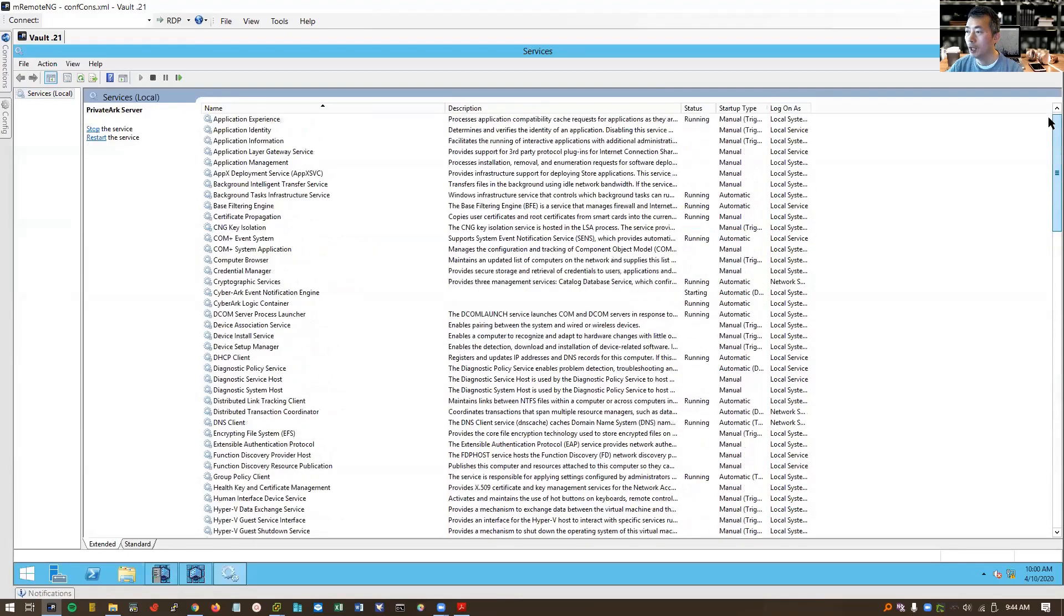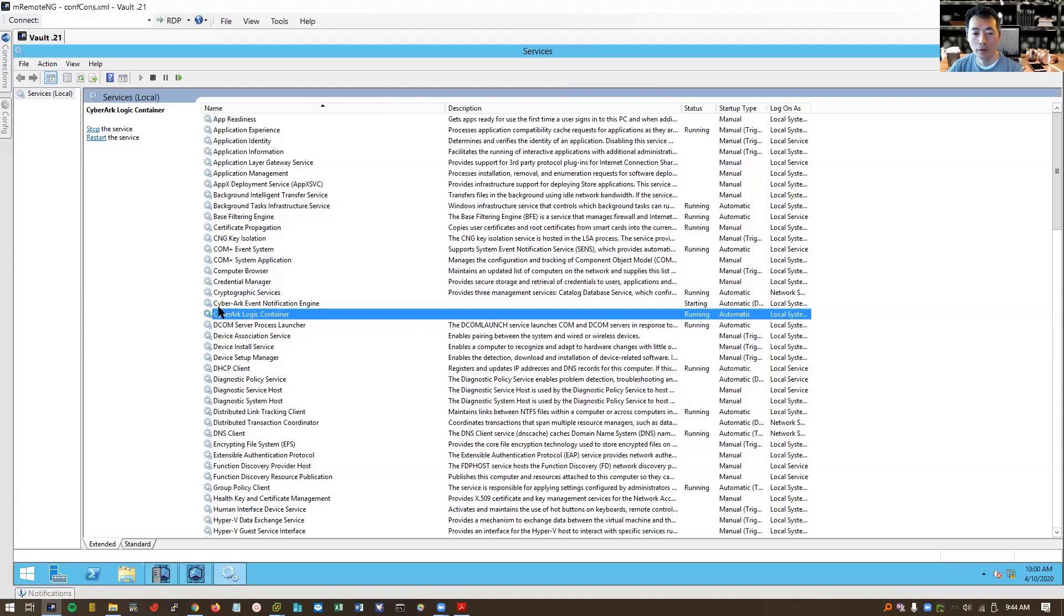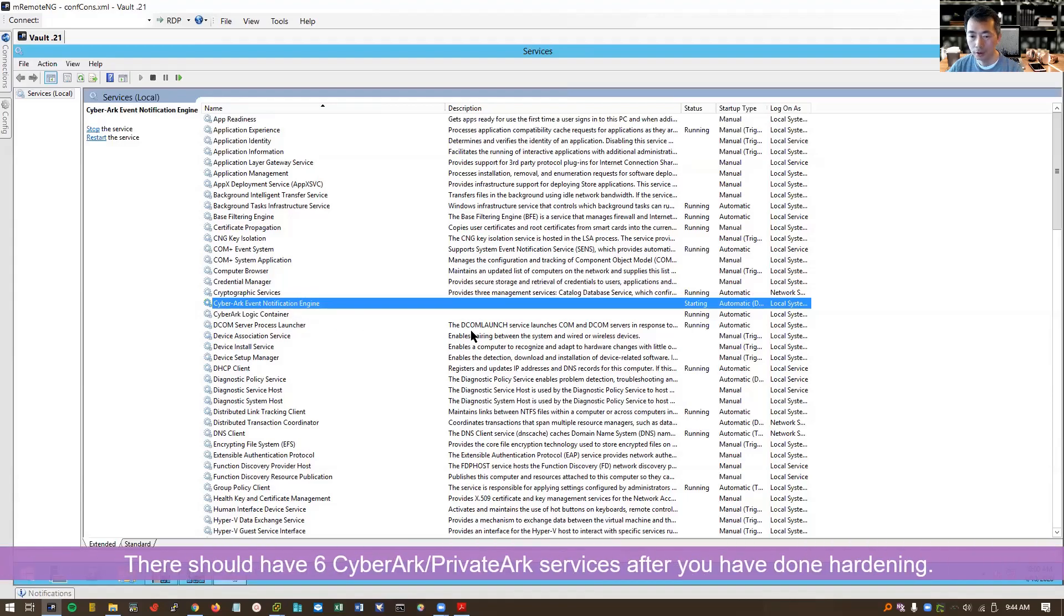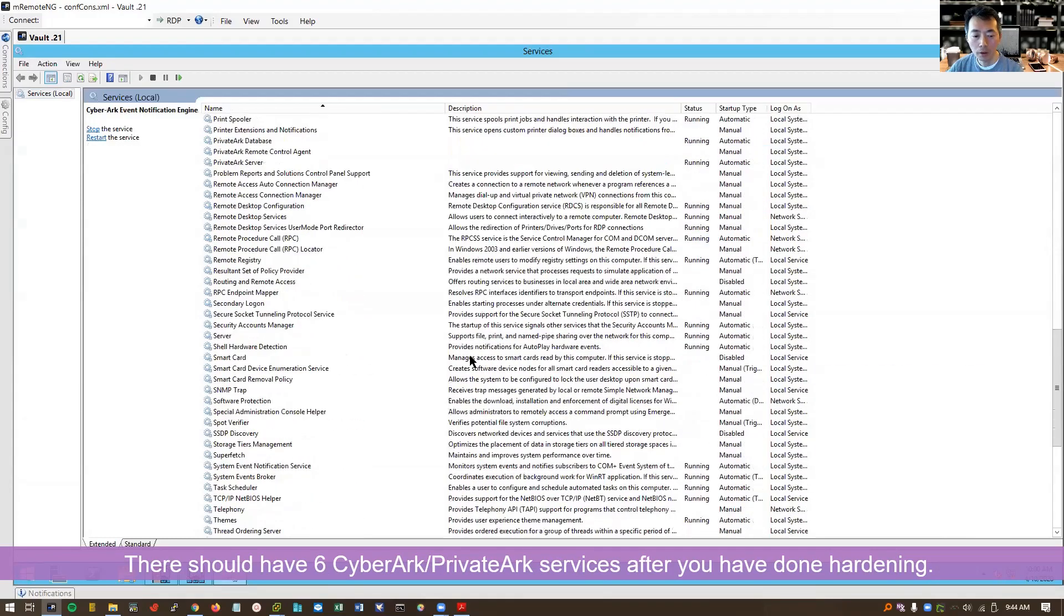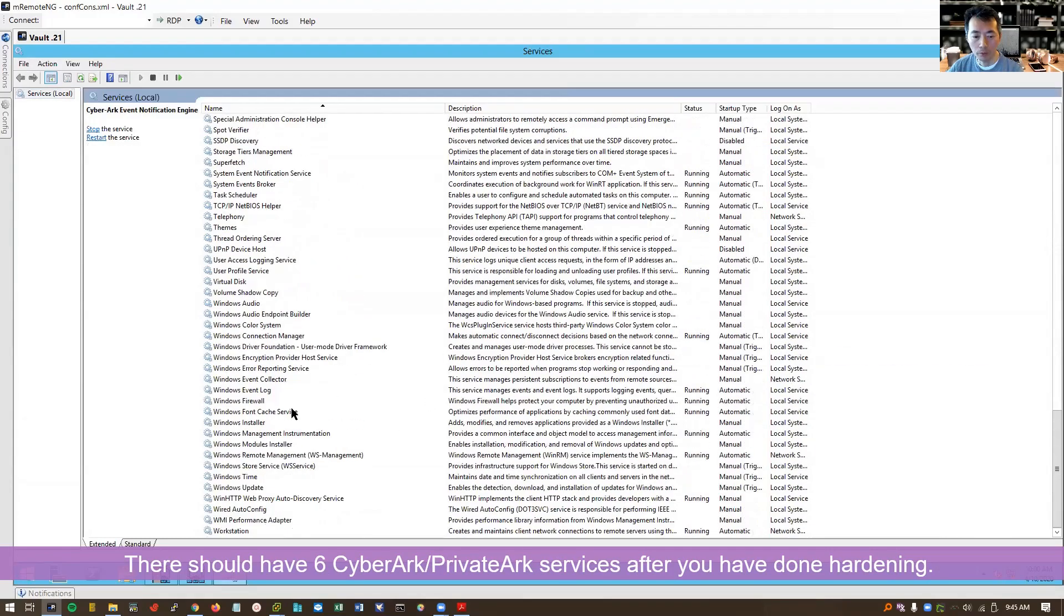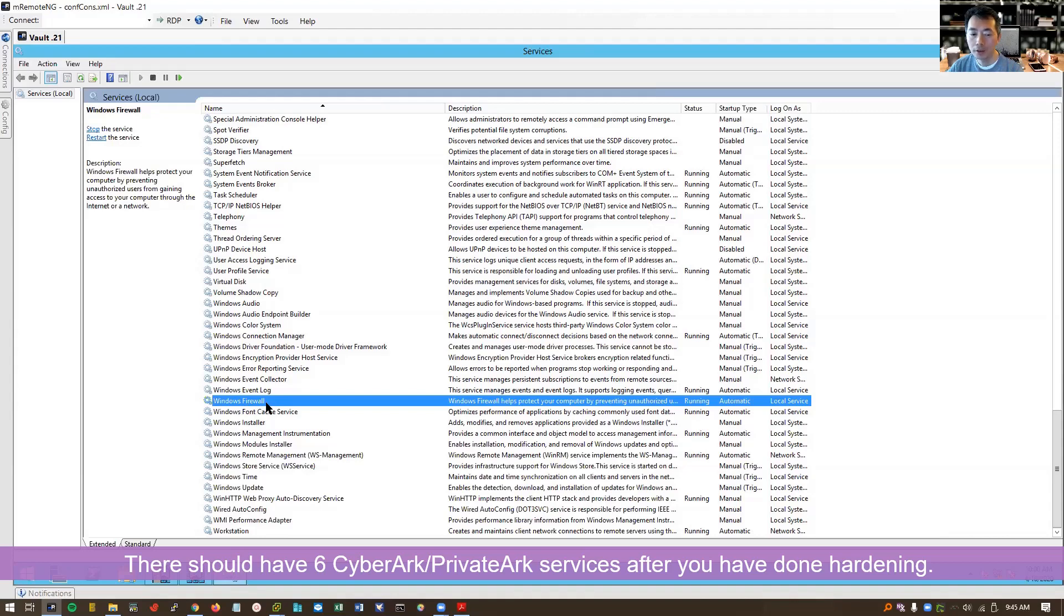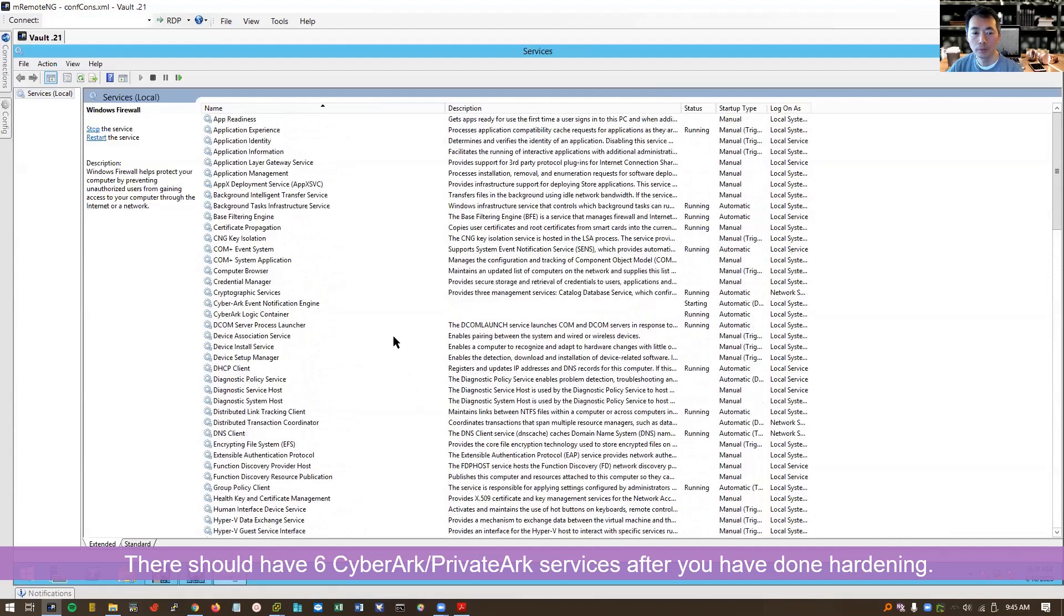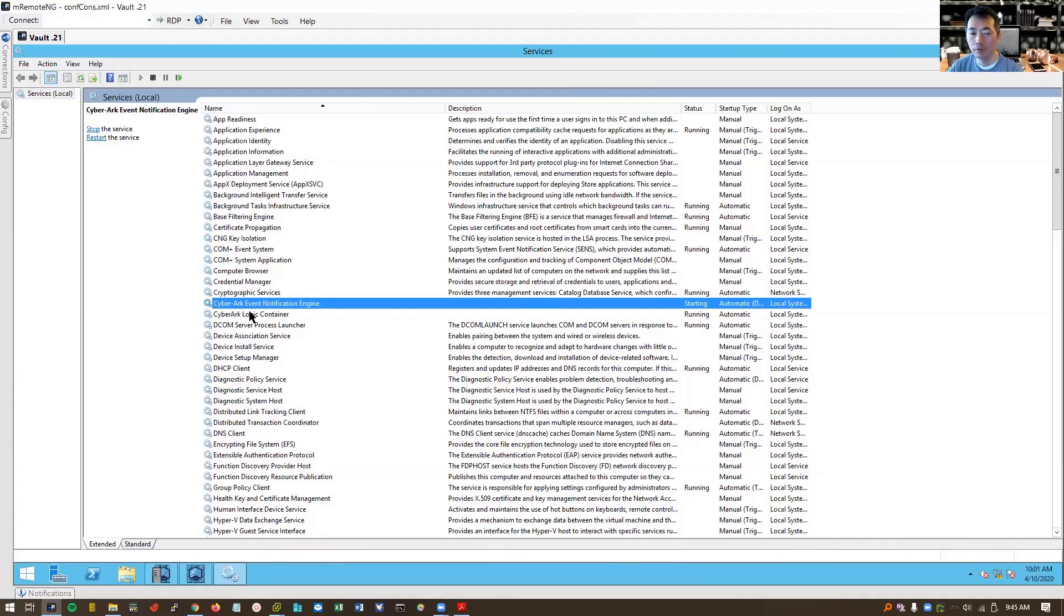Since we haven't done hardening, there's one service missing here. We don't have CyberArk hardened Windows firewall listed here. We are still using Windows internal firewall. This one. So once we do hardening, the hardening script will change Windows firewall, rebrand this name to CyberArk hardened Windows firewall, and then it is going to show up in this section. So then we will have six total CyberArk services. Right now we have five of them because we haven't done hardening.